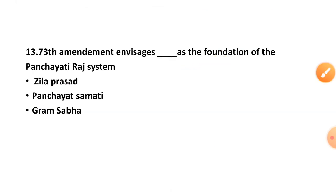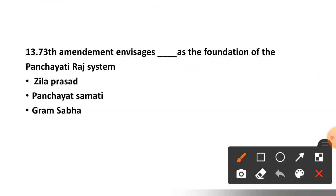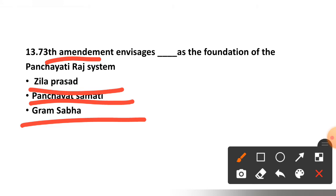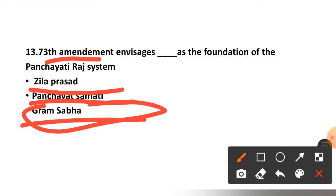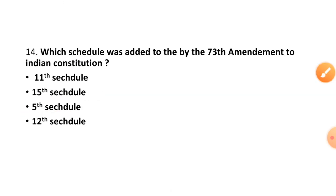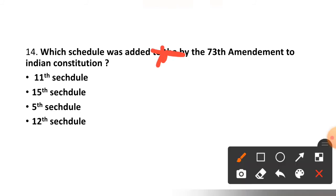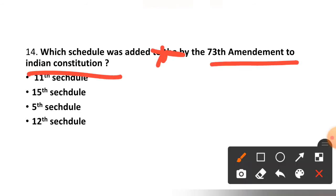Question number thirteen: The 73rd Amendment regards which body as the foundation of the Panchayat Raj system — Zila Parishad, Panchayat Samiti, or Gram Sabha? Option C is the correct option — Gram Sabha.